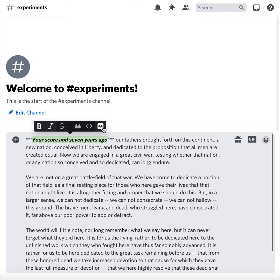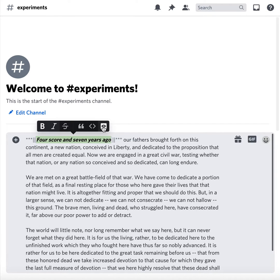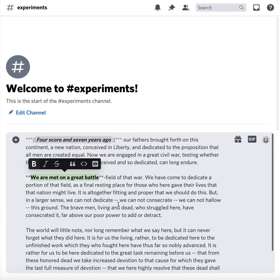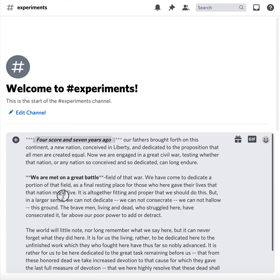I'm actually not sure what the eyeball icon is — let's click and find out. If you've got something important you can highlight it. You can also use Ctrl+B or Cmd+B and Ctrl+I or Cmd+I to do bold and italic.